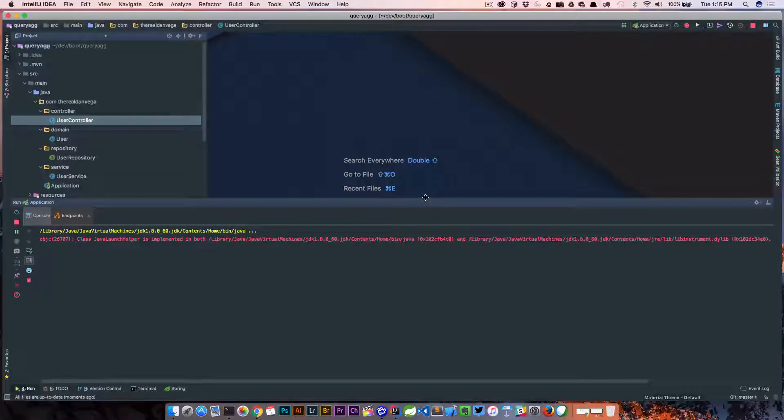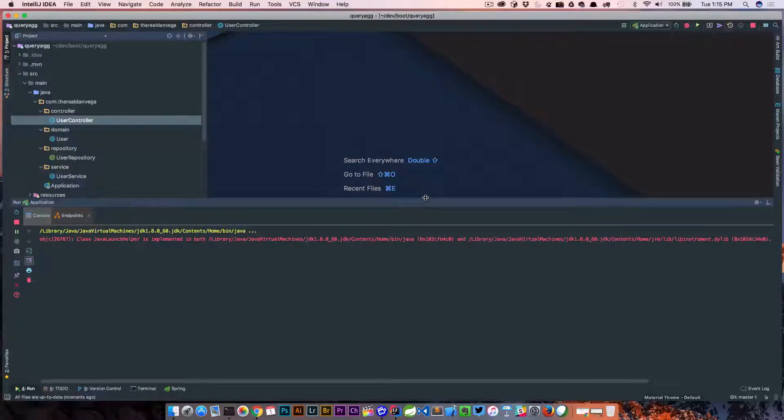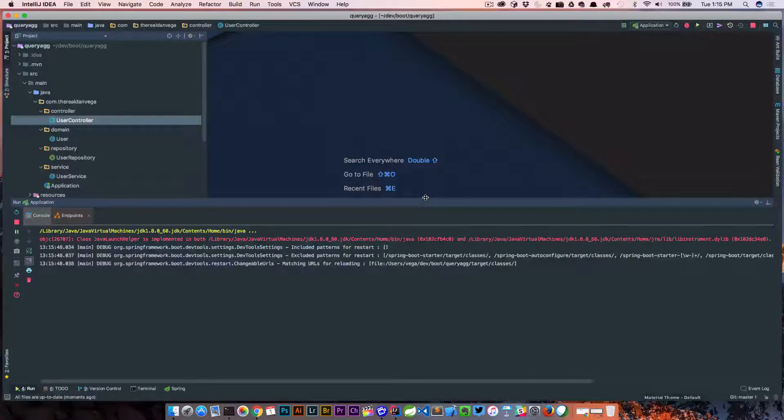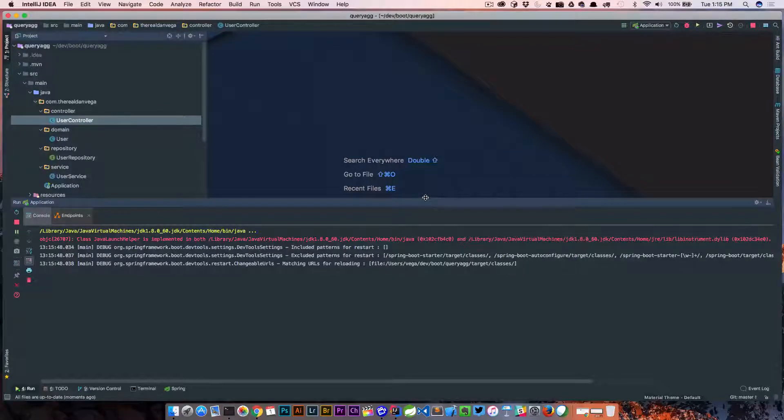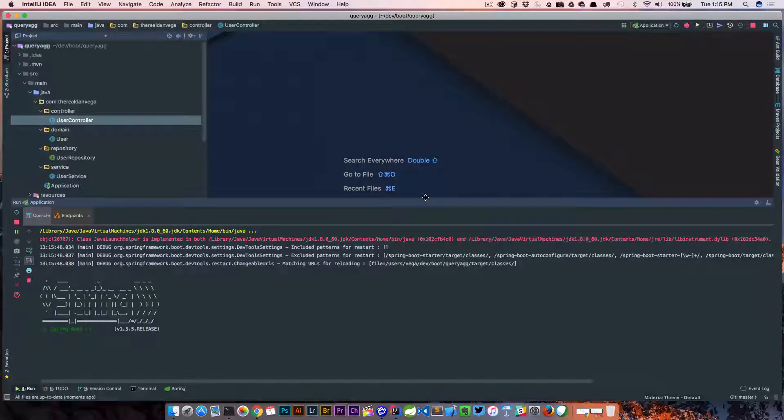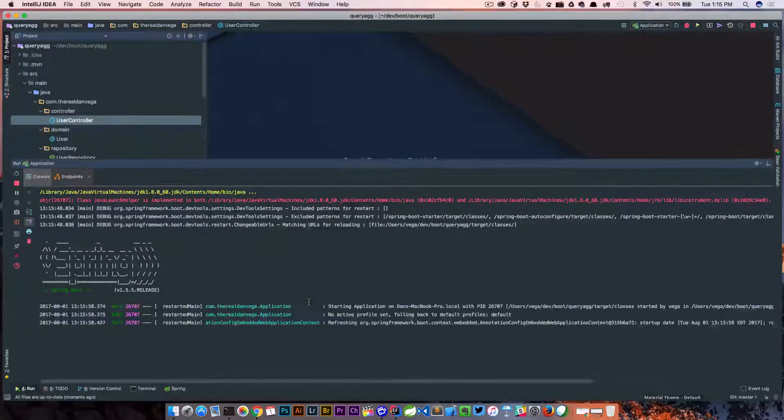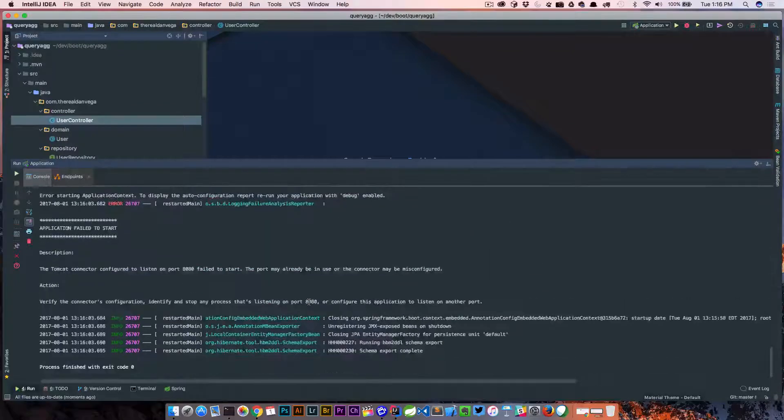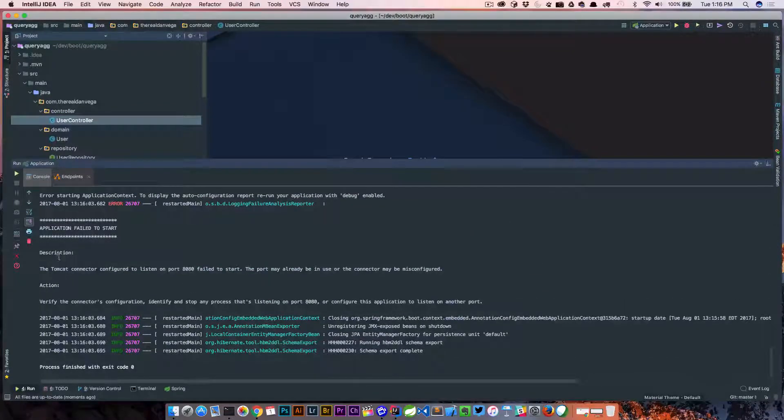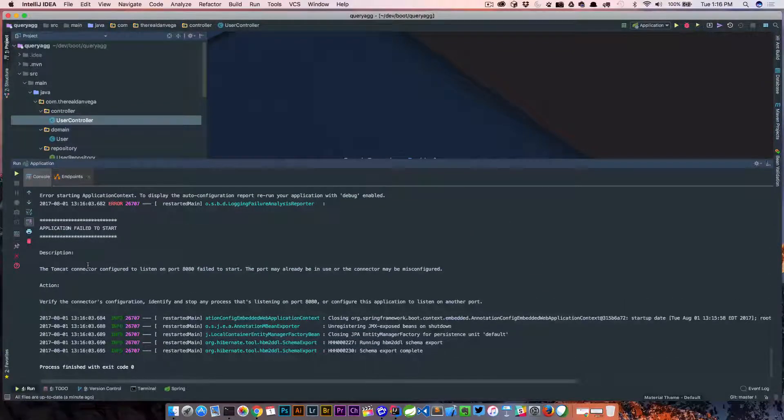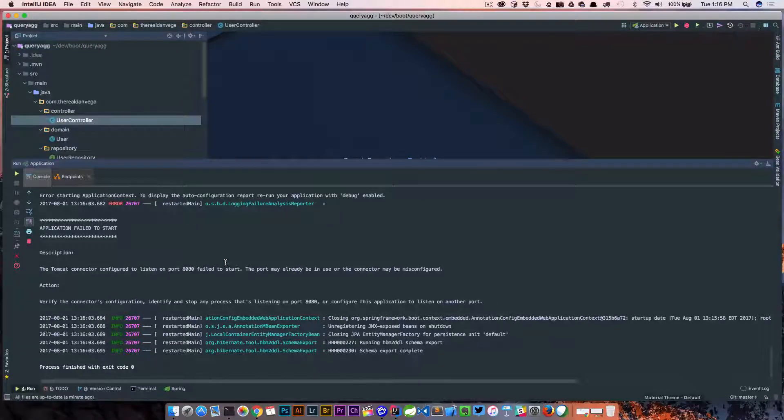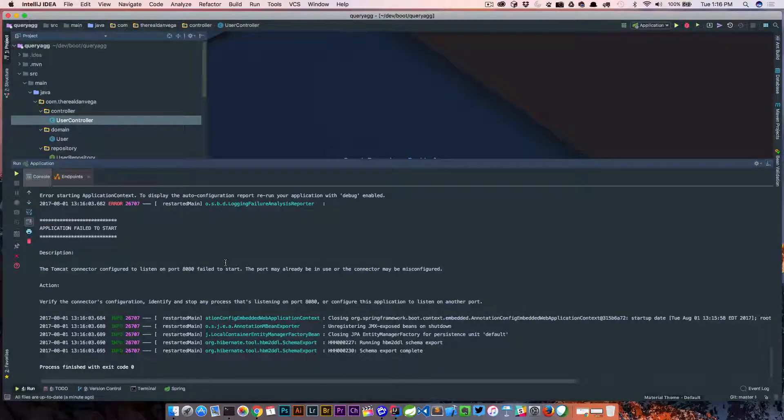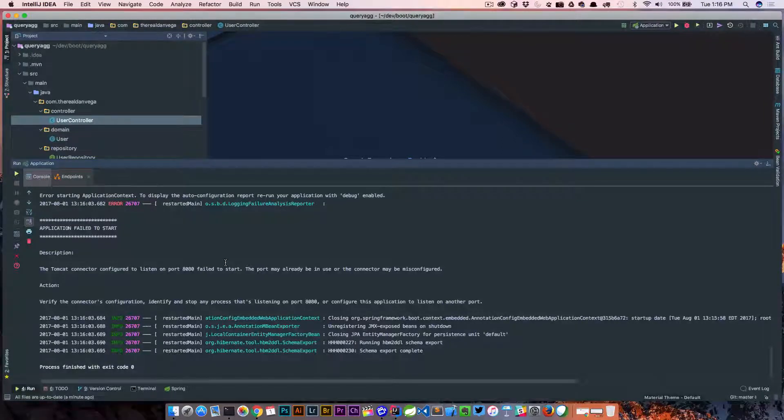And actually the errors in Spring Boot since 1.4 along these lines have gotten really good, so it's gonna tell us exactly why the application failed to start up. So let's go ahead and look at this. And there's our error. So description: the Tomcat connector configured to listen on port 8080 failed to start. The port may already be in use or the connector may be misconfigured.